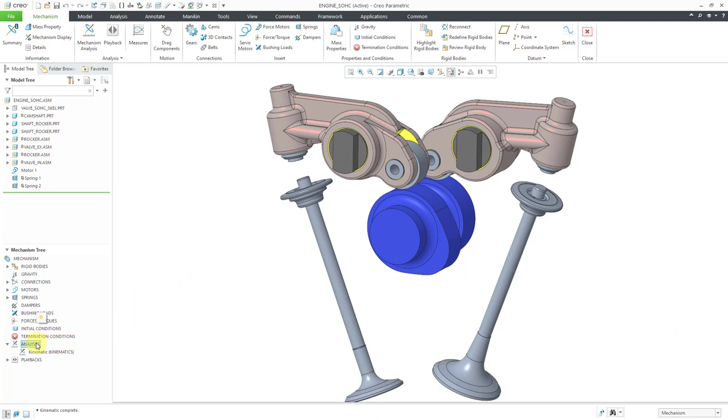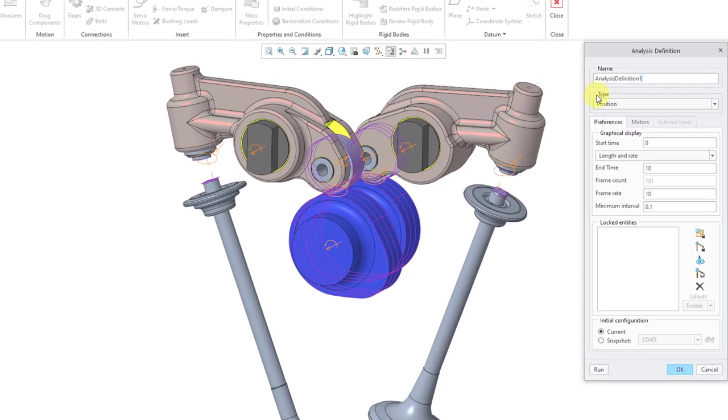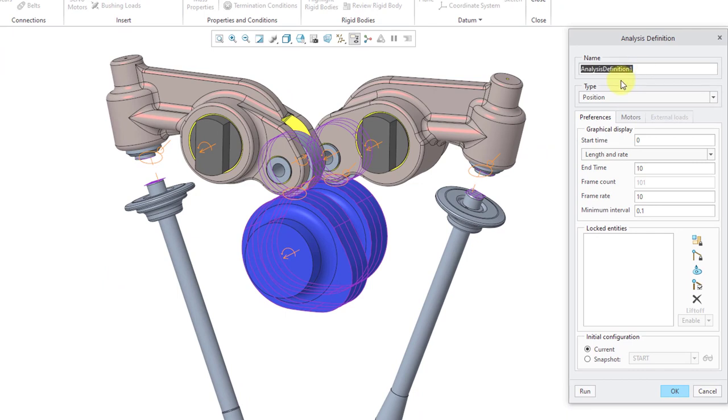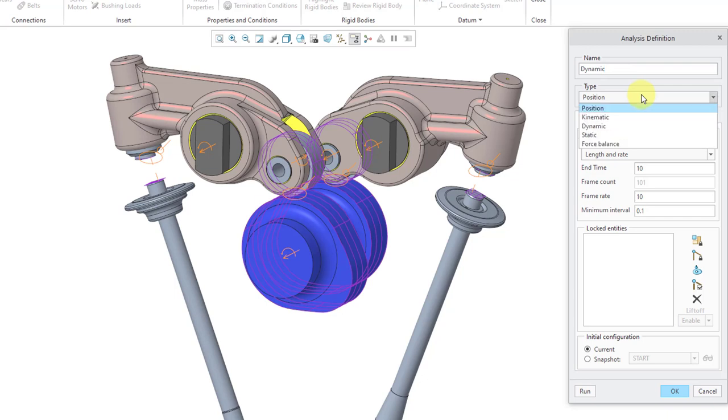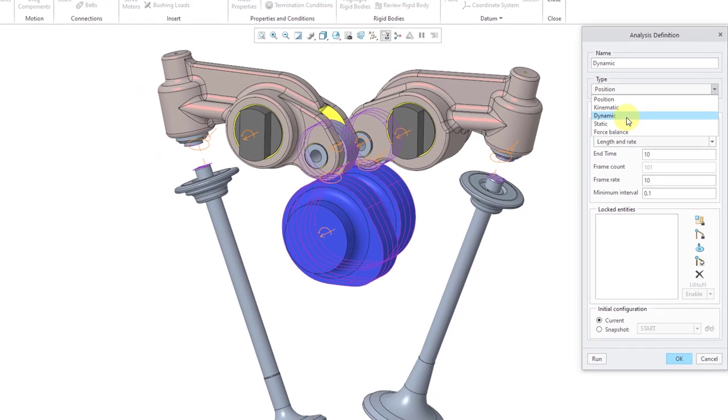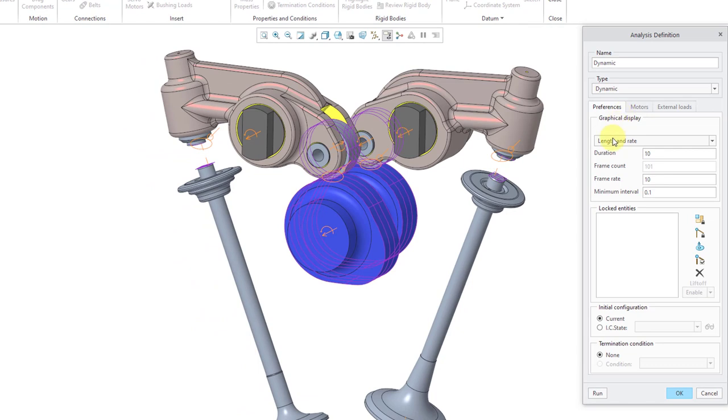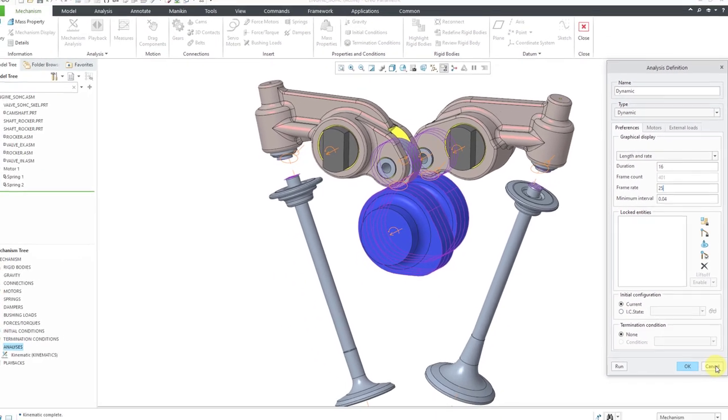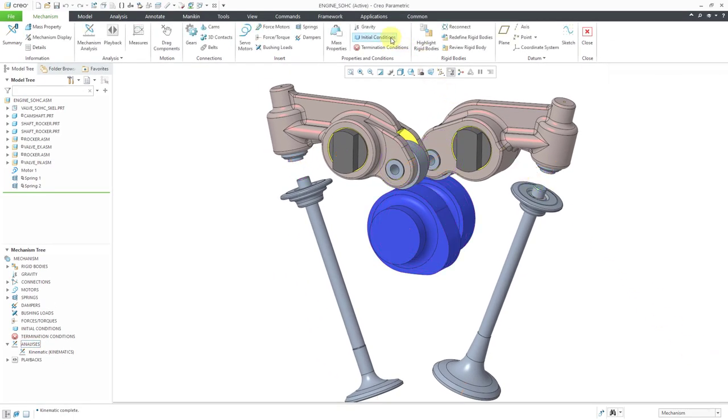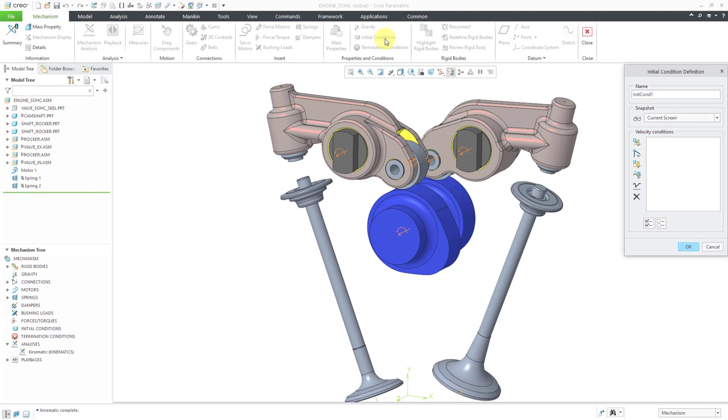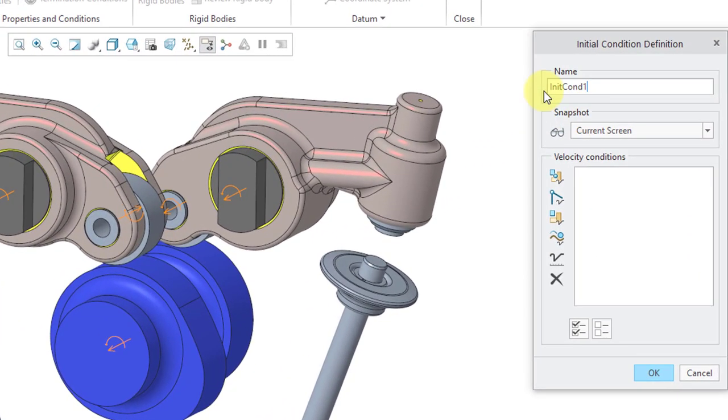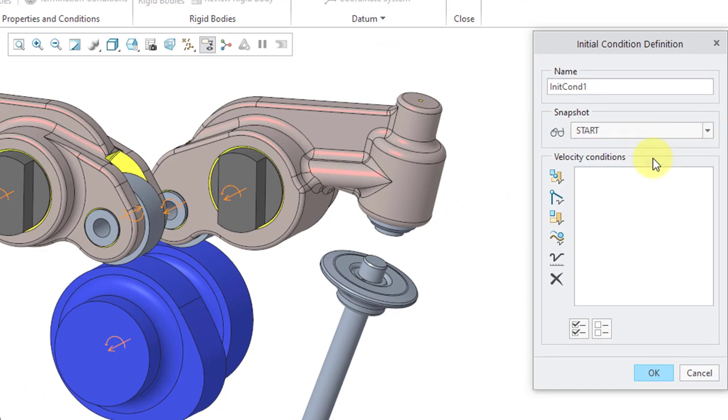Now we'll create a second analysis. After I click on the analyses folder, I will use the new icon from the mini toolbar. Let me change the name to dynamic to indicate this is my dynamic analysis. Then from the type drop-down list, I will change from the default position analysis, which is the old kinematic solver, to dynamic. Let's change the duration to 16 seconds. I always like to increase the frame rate. I forgot to define an initial condition. Let me cancel out of here real quick. If I go to the initial conditions icon, I'm going to use the drop-down list to say that I want to use that snapshot as my initial condition. For a dynamic analysis, you can incorporate other entities for your initial conditions like velocity at a point, motion axis velocity, angular velocity, slot tangential velocity. But I'm just using a snapshot for the initial condition.